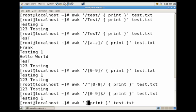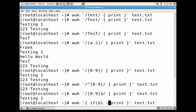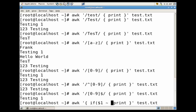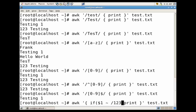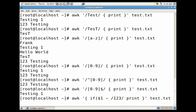We could also do if conditionals. Let's go back one more and within the curly brackets we'll do if dollar sign 1 is equal to, let's say we're looking for if it's equal to 123. If dollar sign 1 is equal to 123, then we're going to go ahead and print the line.